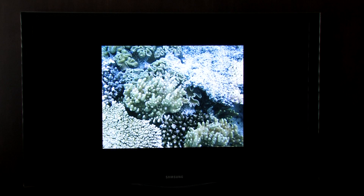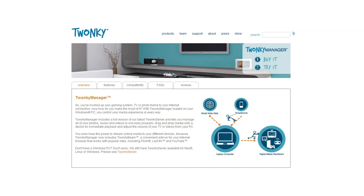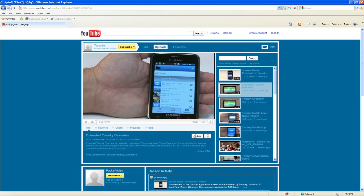If you don't already have Twonky Manager or Twonky Server, visit twonky.com to find out more about these products, or download a free 30-day trial. You can view our YouTube videos to help with the setup of either program.